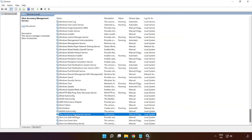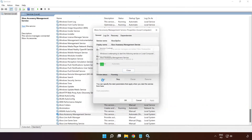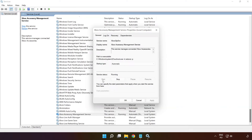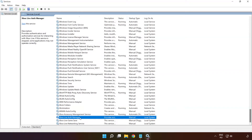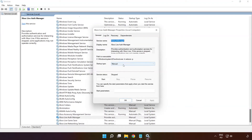Right-click 'Xbox Accessory Management Service' and click 'Properties'. Select startup type: Automatic, and click Apply, click Start, and OK. Right-click 'Xbox Live Auth Manager' and click 'Properties'. Select startup type: Automatic, and click Apply, click Start, and OK.